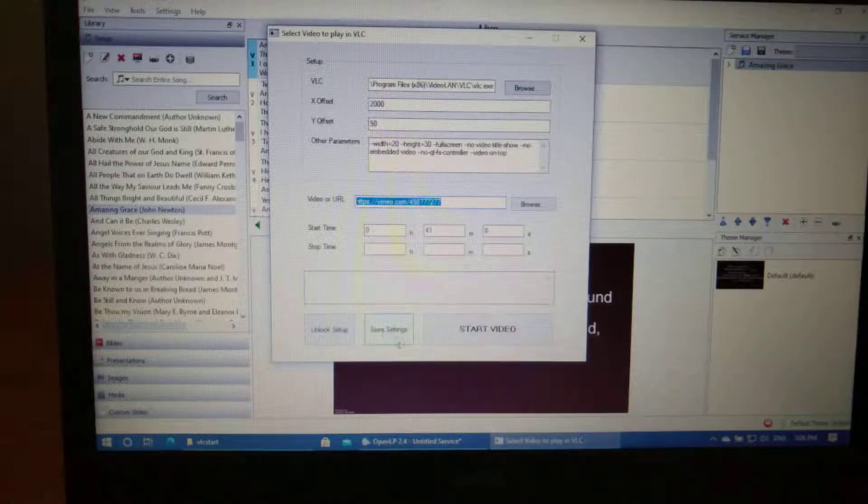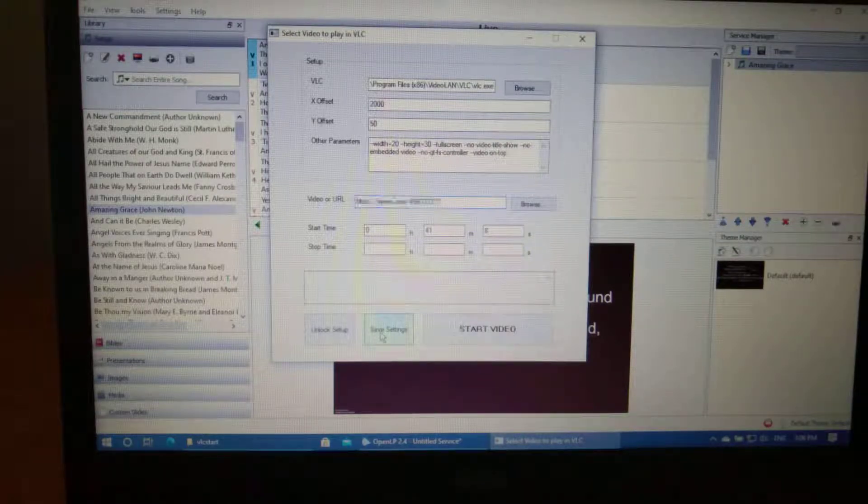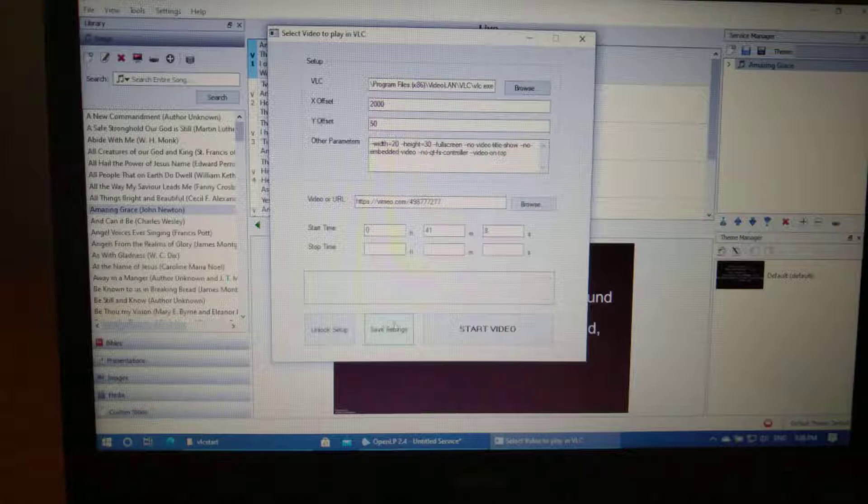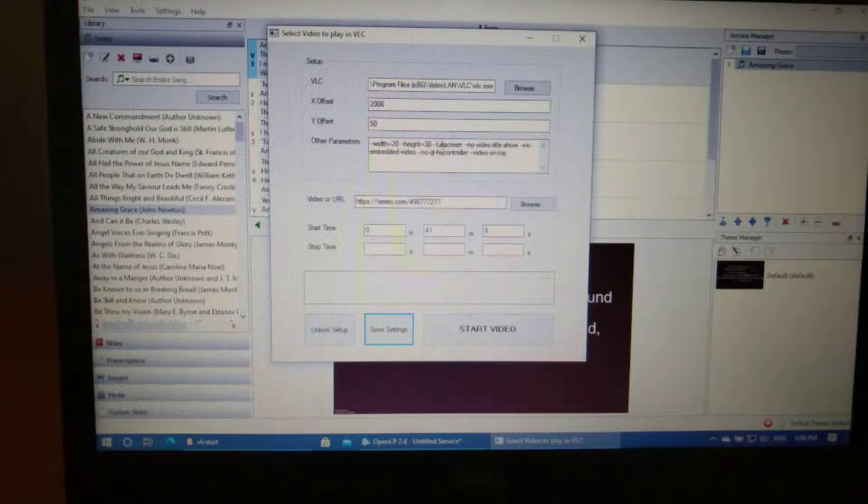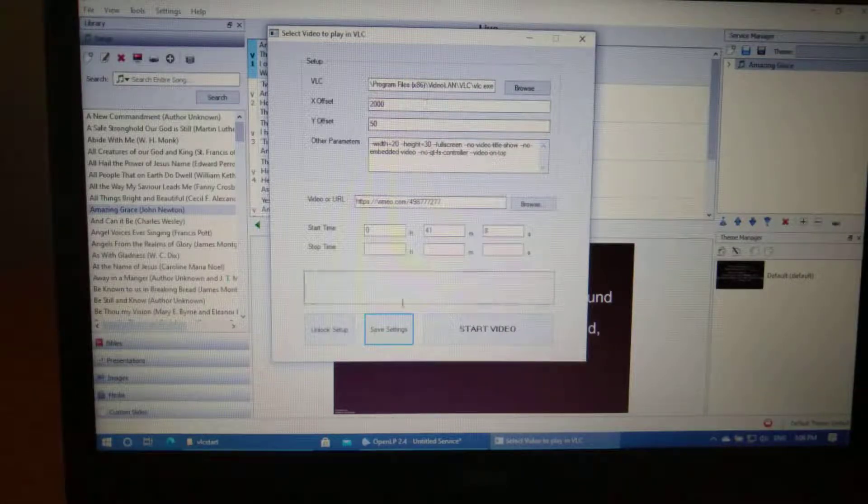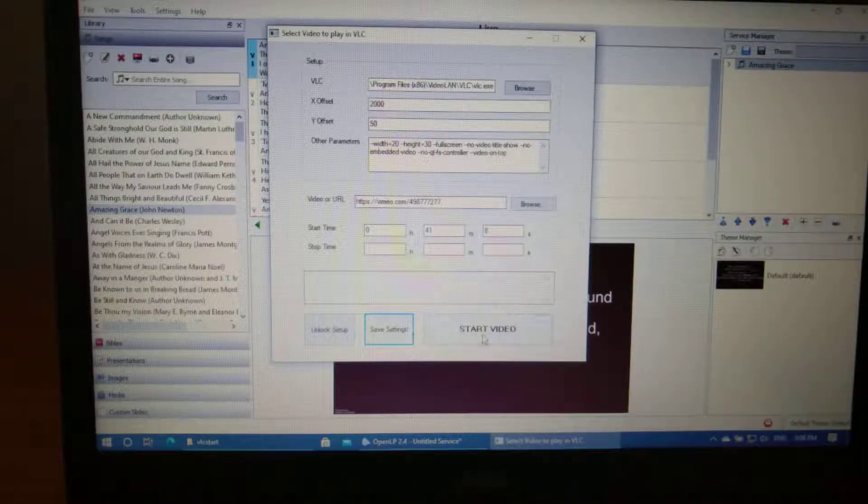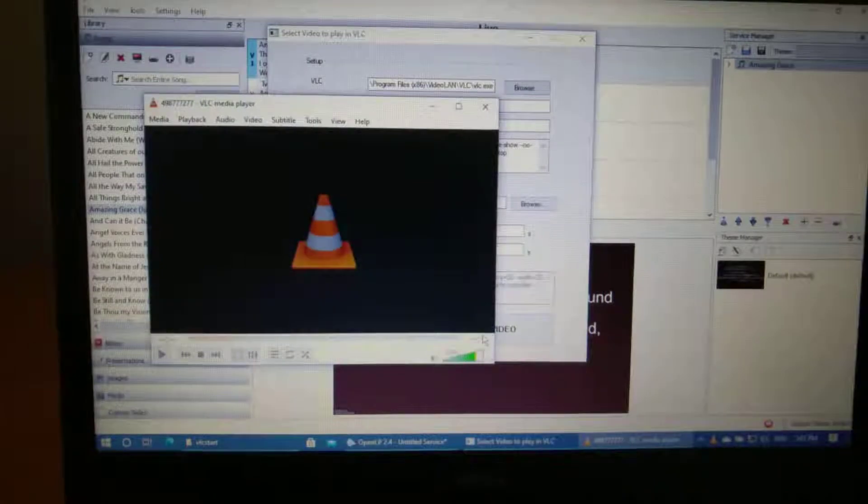I'm just going to save the settings, so that next time you won't need to enter in all this stuff. Once you've got it working, you don't need to do that again. All you'll do is hit start video.